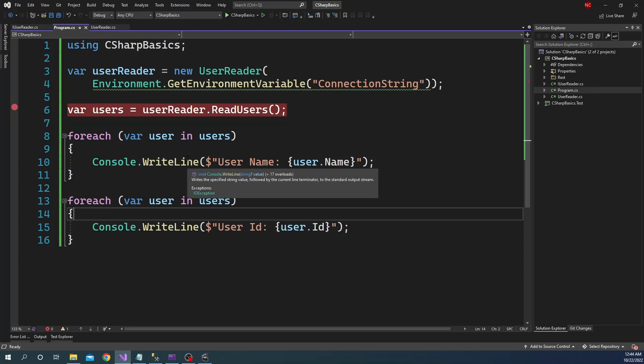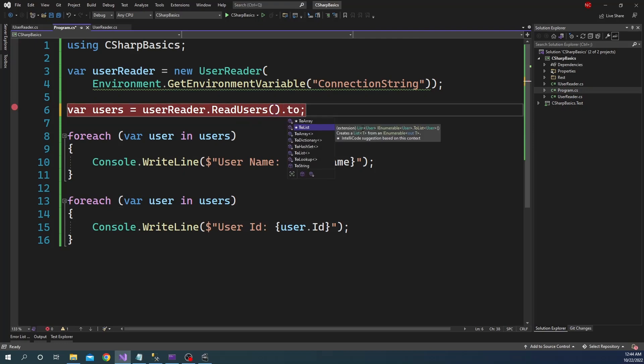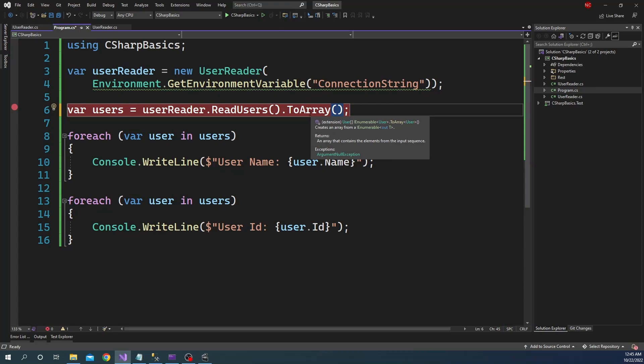So how do we solve this problem? How can we use IEnumerable properly? We can do one of two things — after we get the IEnumerable, we can call .ToArray() or .ToList(). Let's first try with ToArray(). What happens when we call ToArray() is that it forces the iterator to execute immediately when that call is made and returns the result. As a result, the users array now has all the users in memory, so both foreach loops will print from the in-memory array instead of going to the database twice.